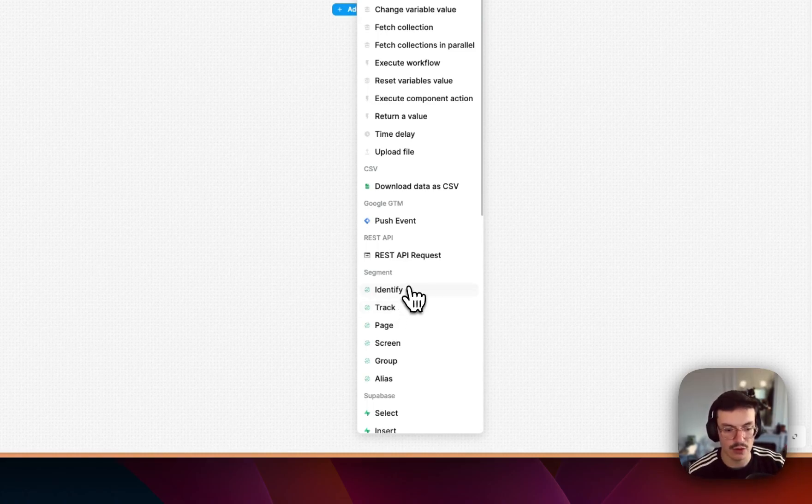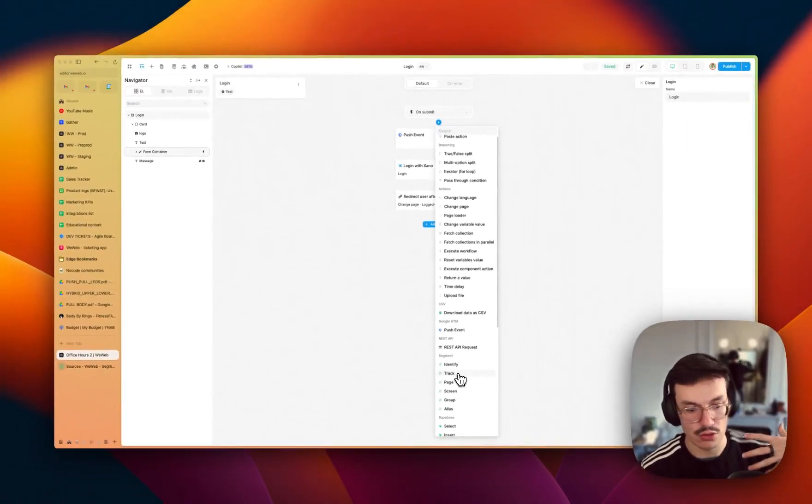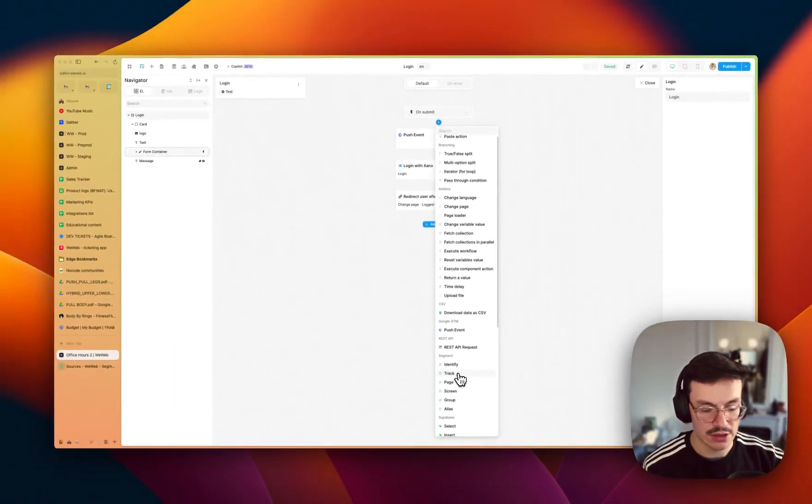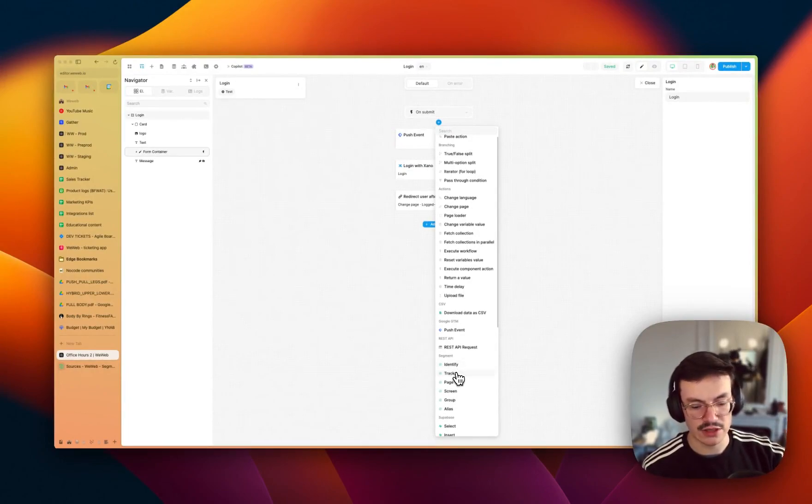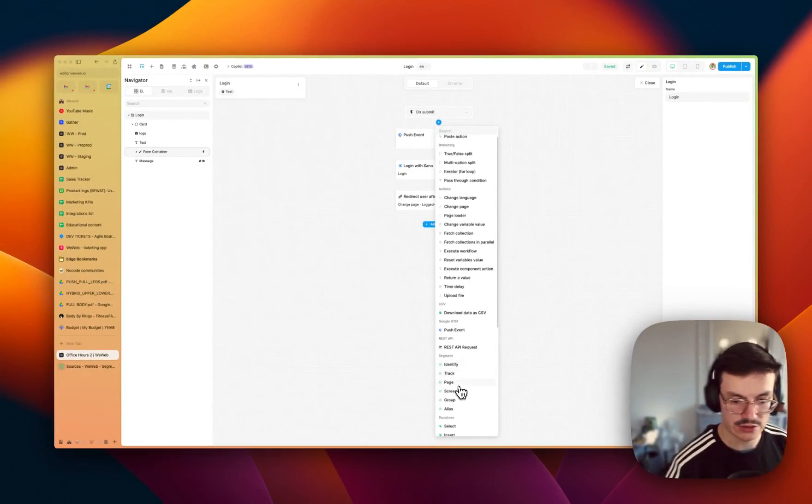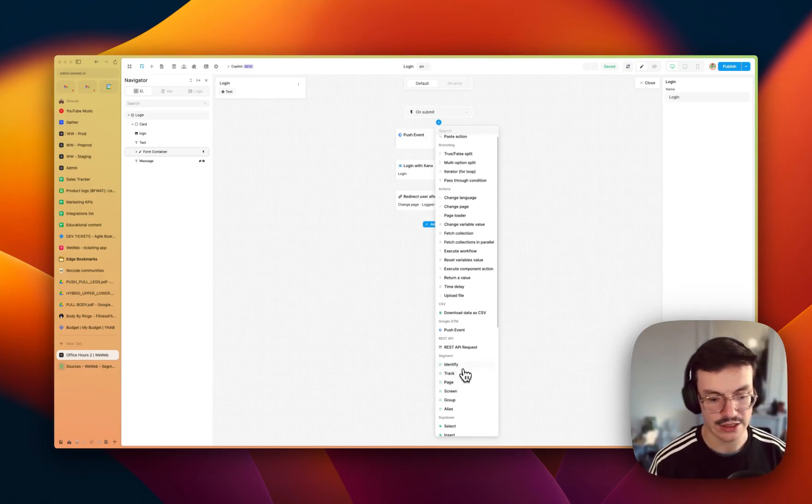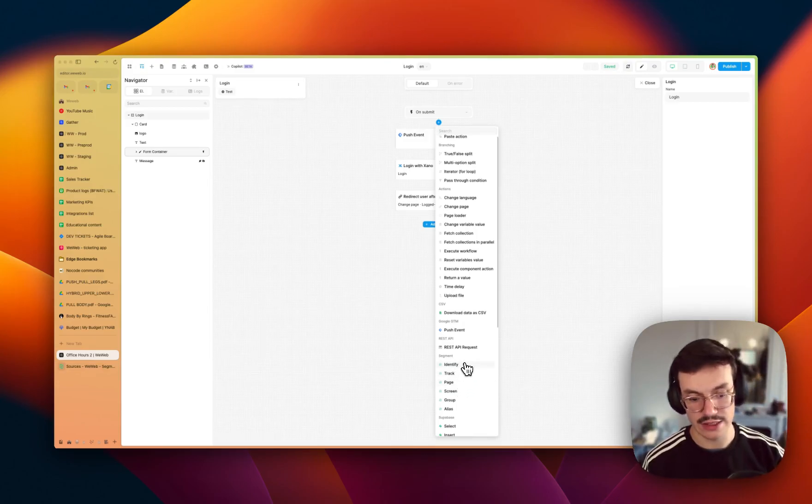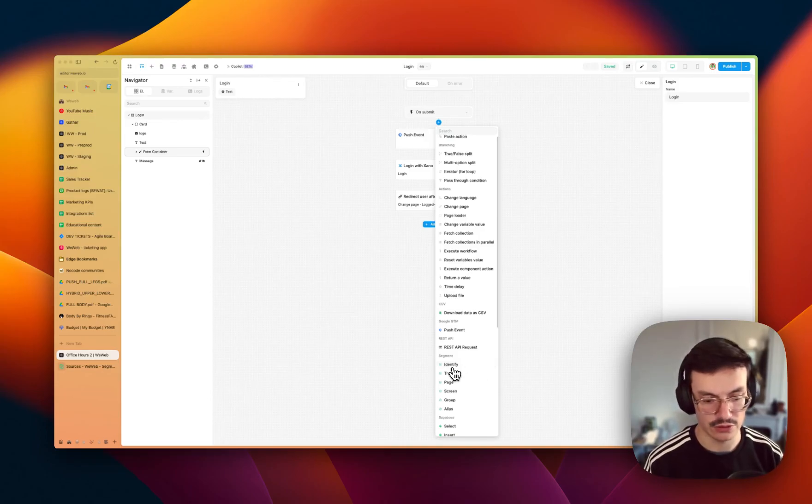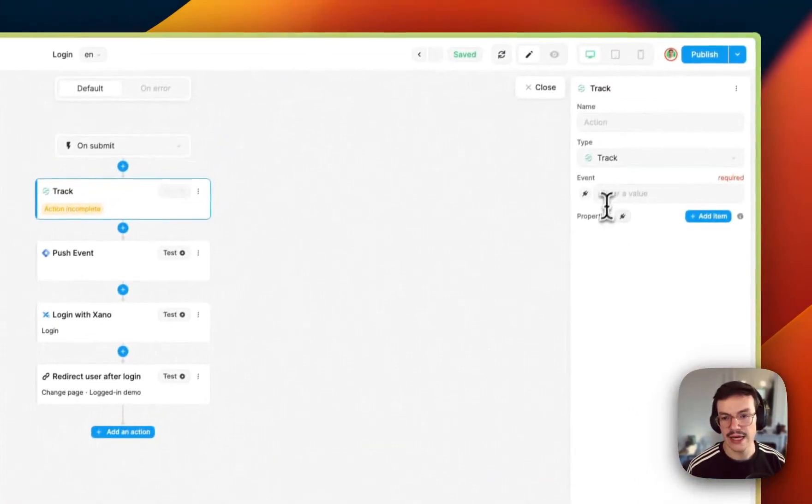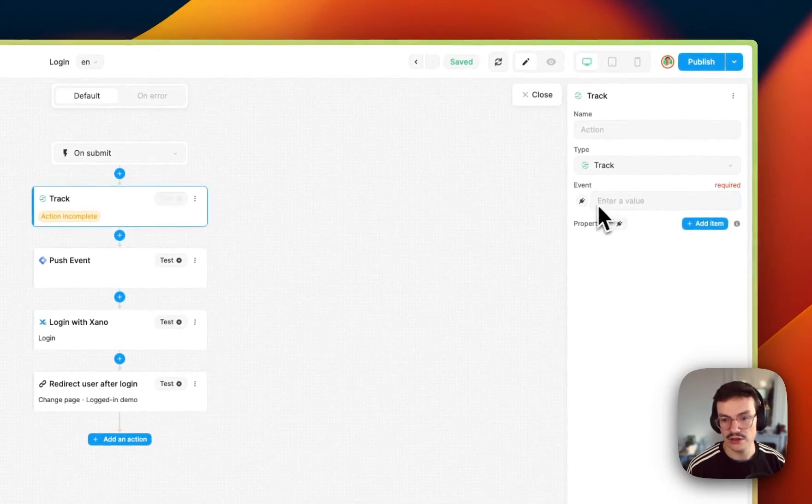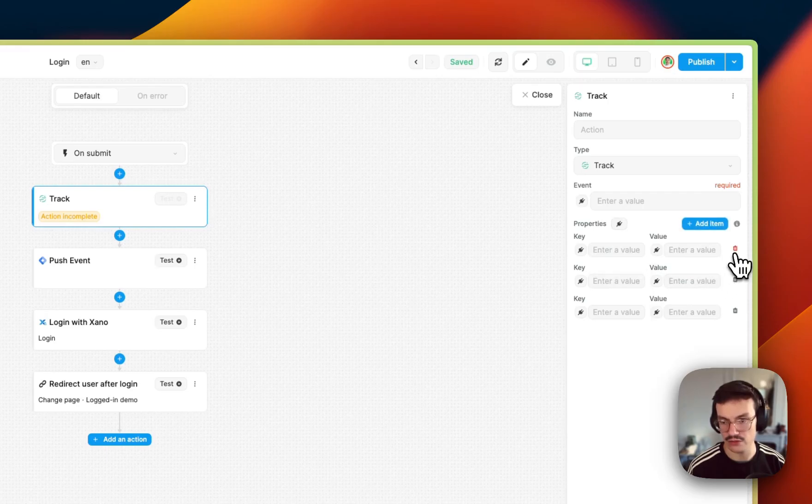First, for example, I would want to track an event. You see here you have the many actions you have inside Segment. I recommend you to check their docs on which action to use because track is for tracking an event, for example page is to track a page view, identify is to identify login or sign up, for example, a user. What we'll do is we'll use a track, and basically you will need the event name and you can add as many properties with key value pairs as you want.